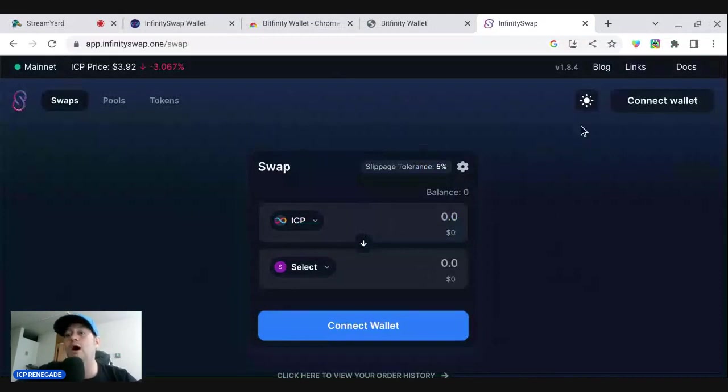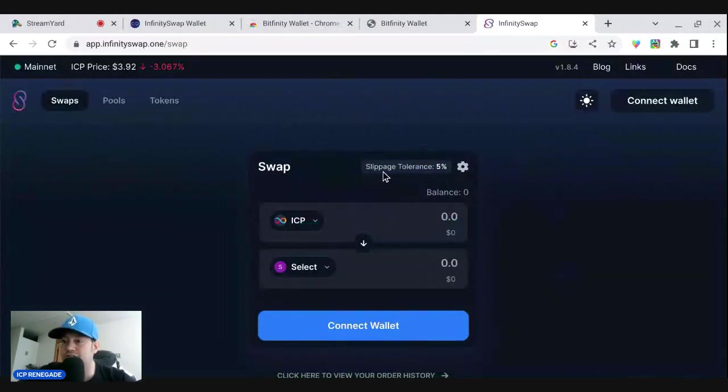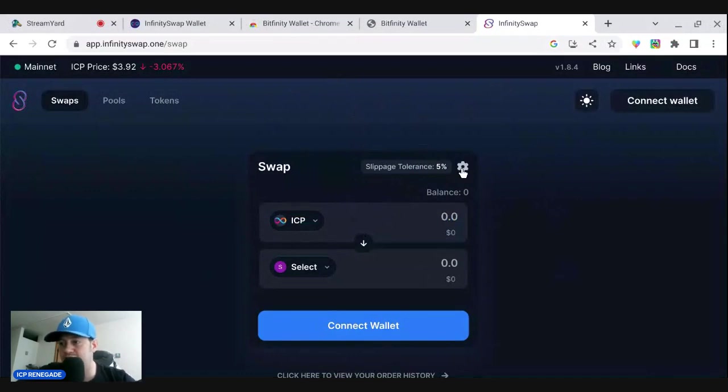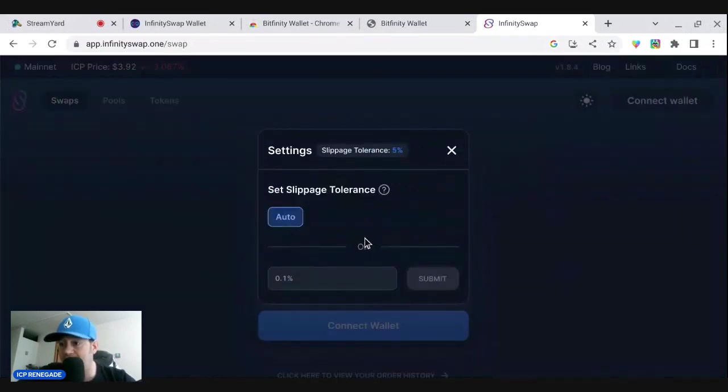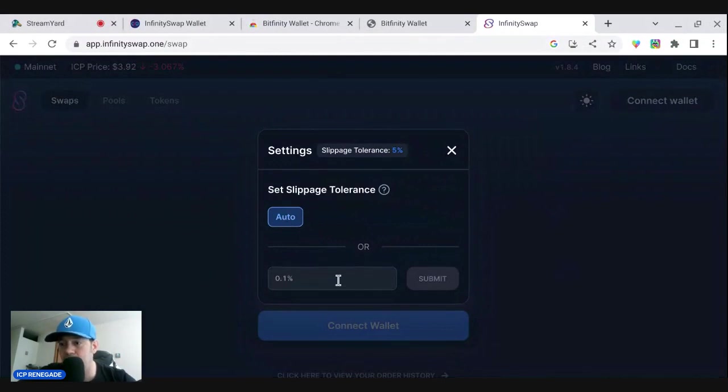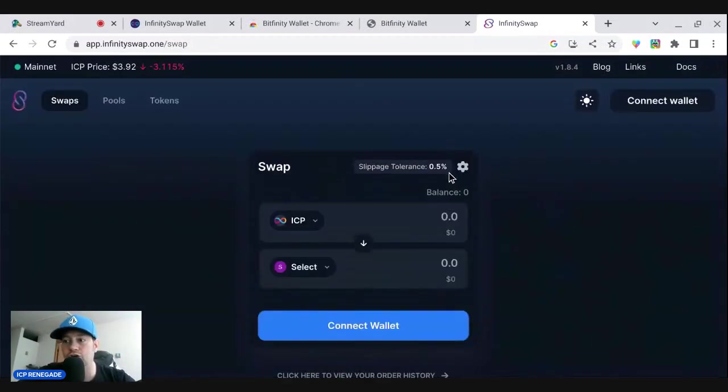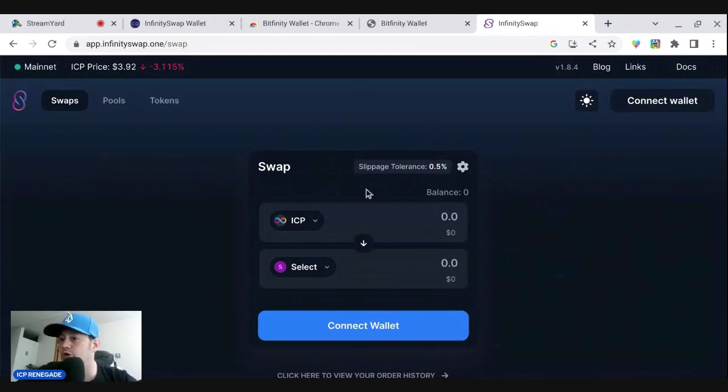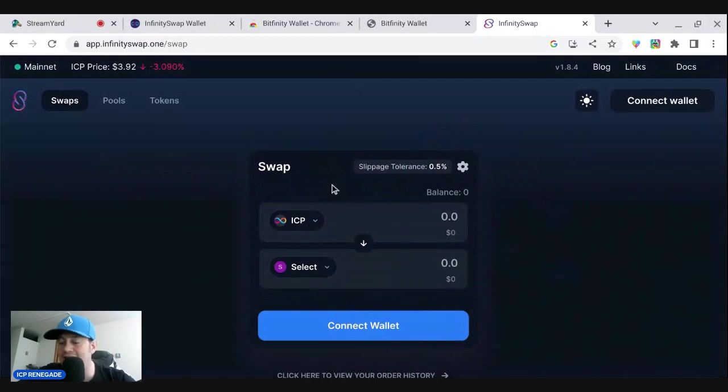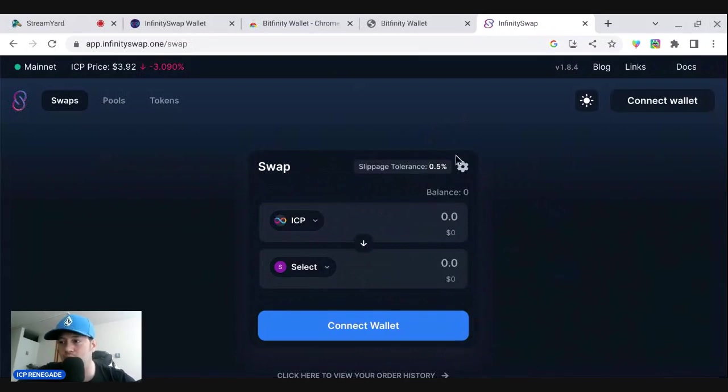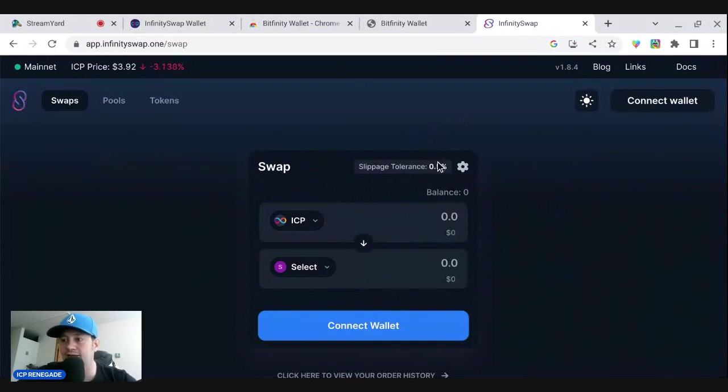So we're going to go over the swap part first. You're going to have to understand about slippage tolerance. You're probably not going to want to set this at 5%. You can have it to auto, which is normally a pretty low percent, or you can choose your own like 0.5. That's a pretty good one right there. So boom, now my slippage tolerance is under 1%. It's half a percent.